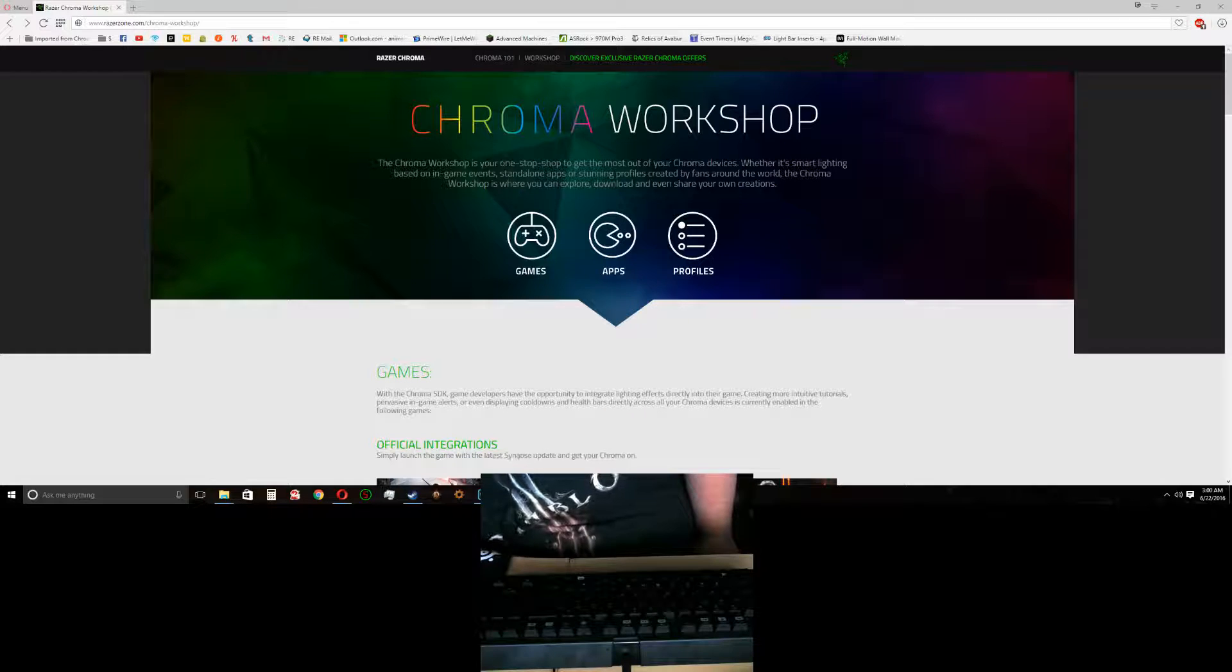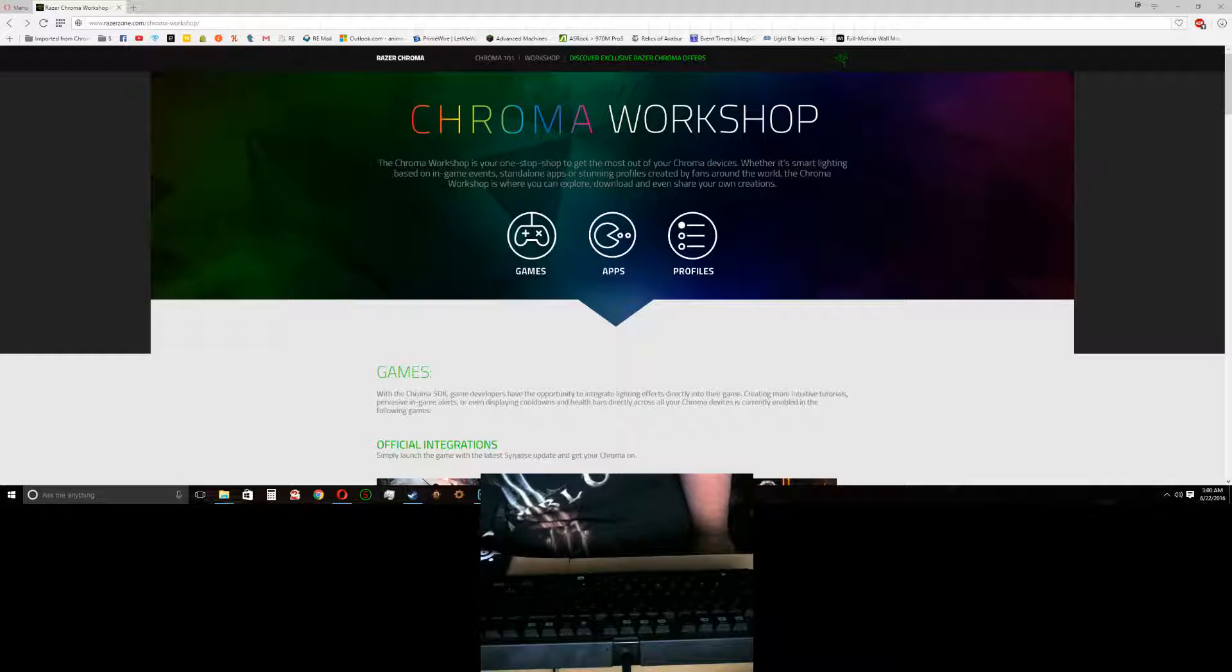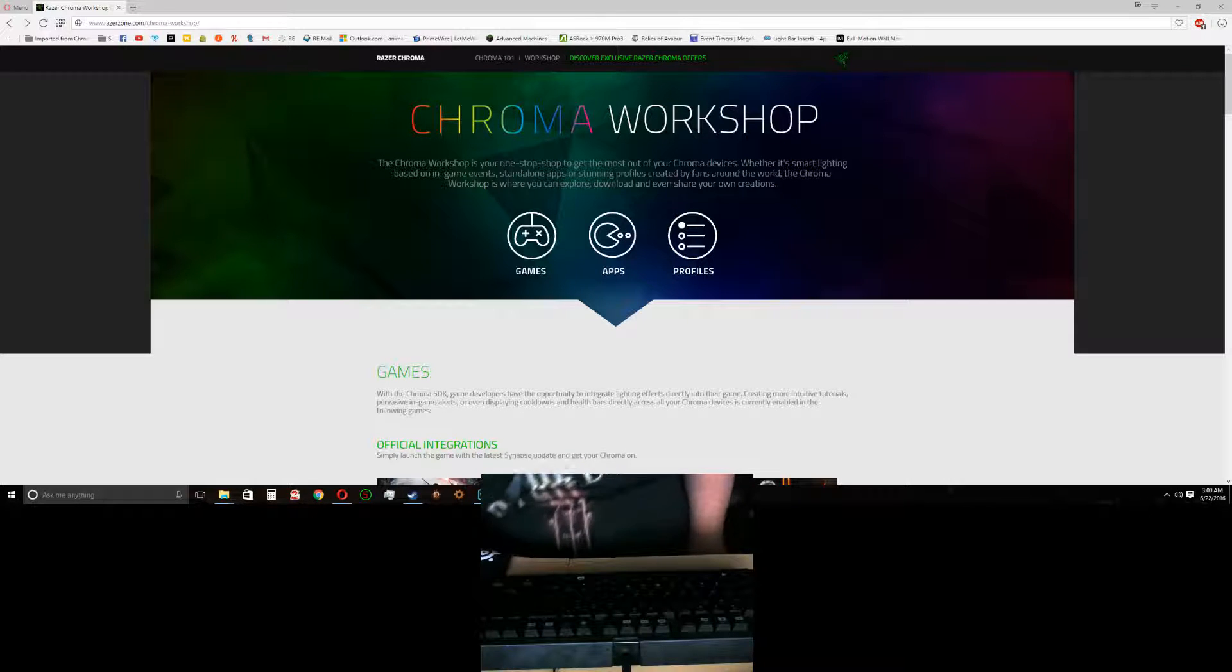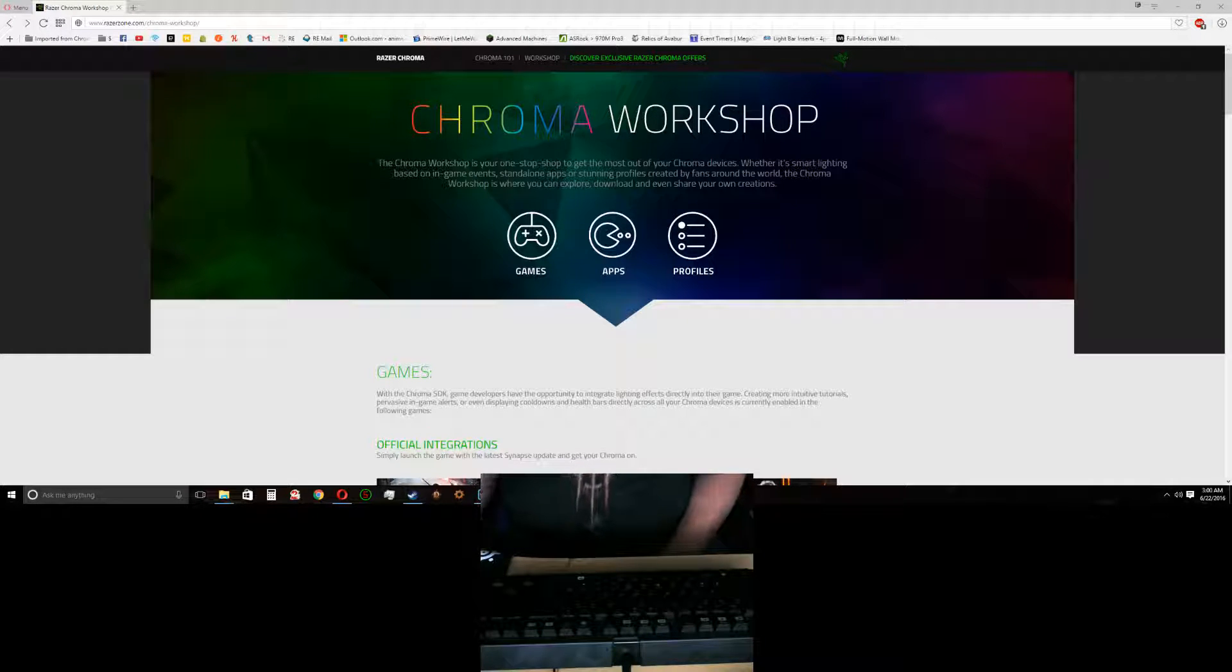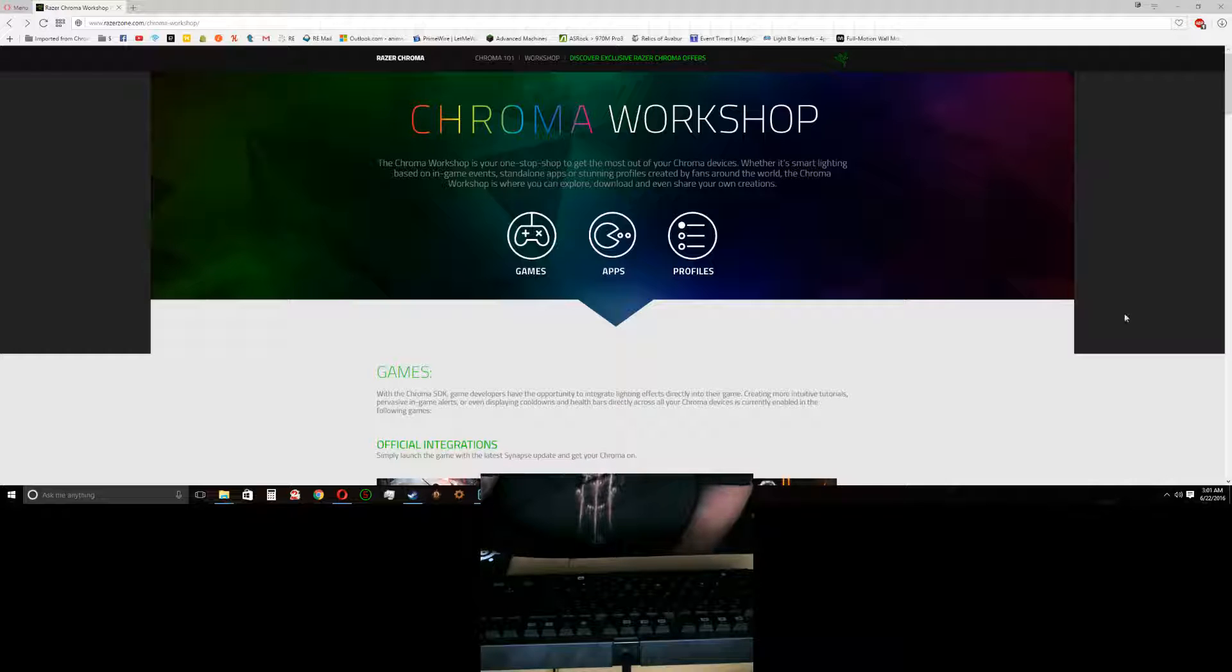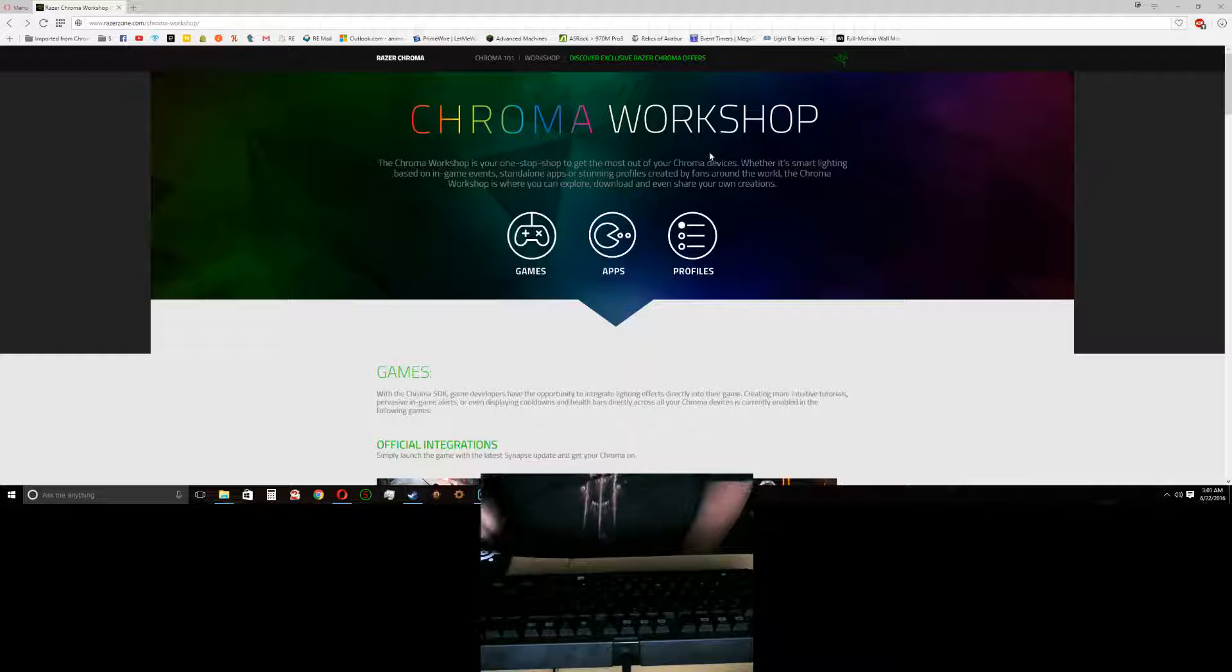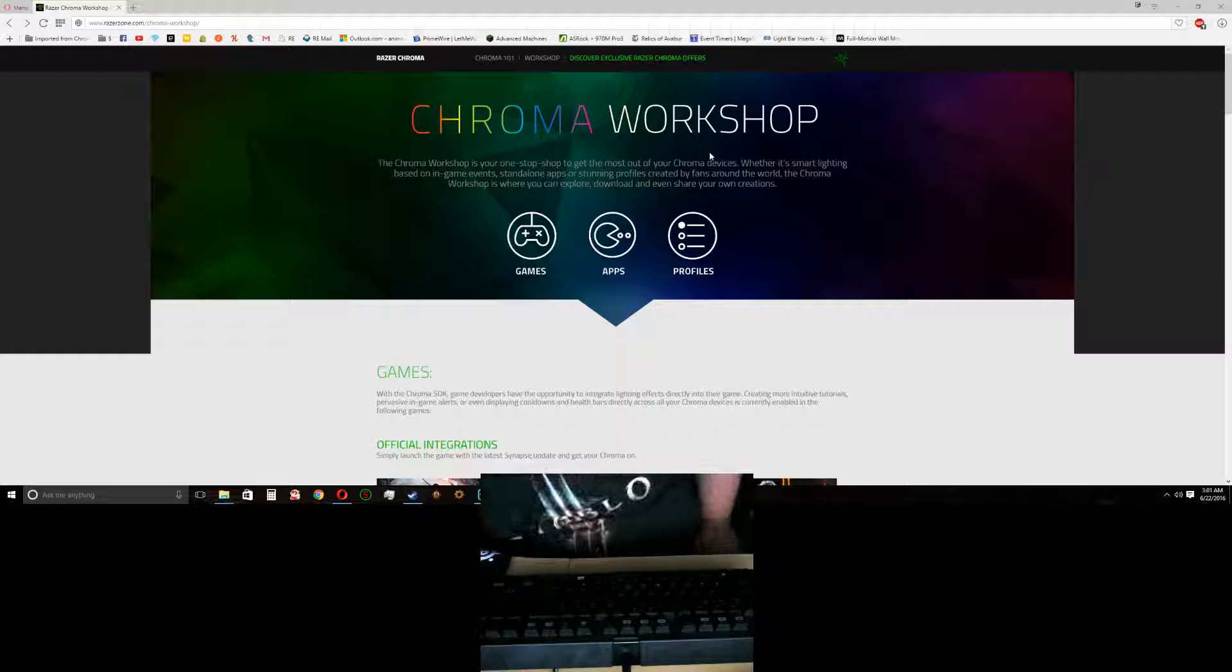So the first thing you want to do, you're going to want to go ahead and open up your web browser. You're going to want to get to the Chroma Workshop. Just go ahead and Google Chroma Workshop. It should be the first link, as usual.